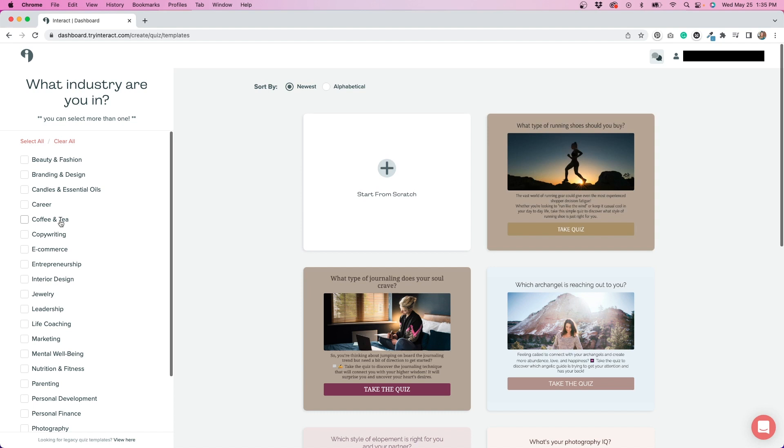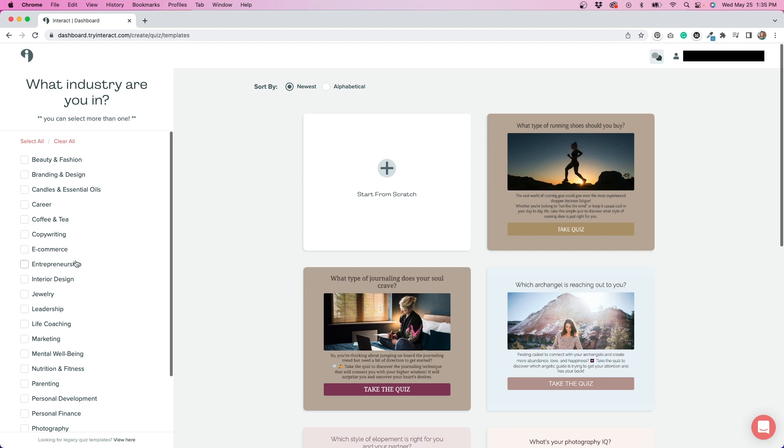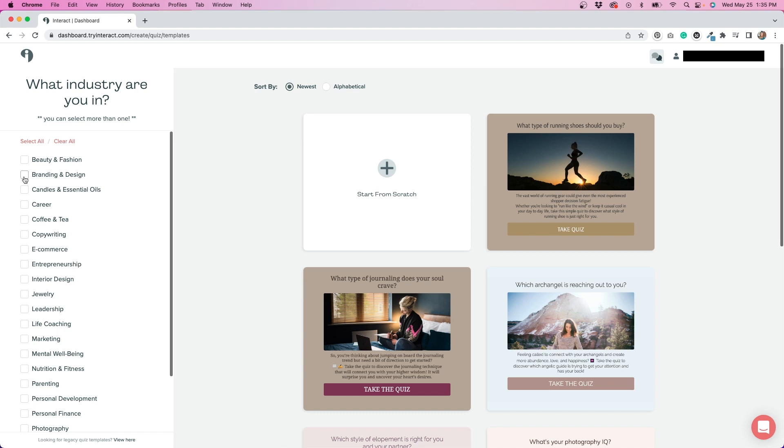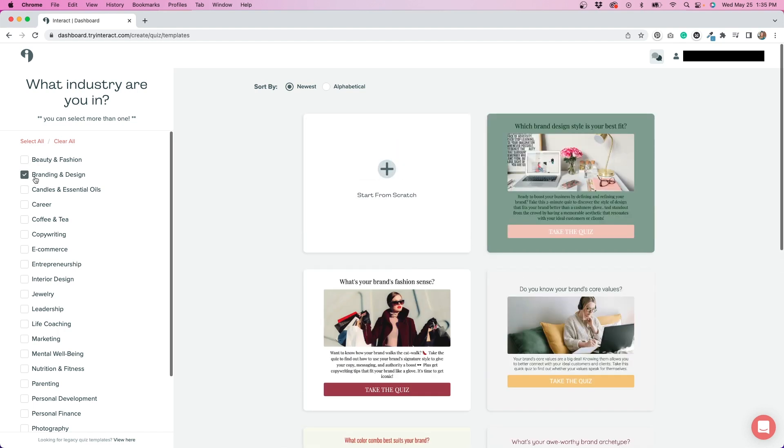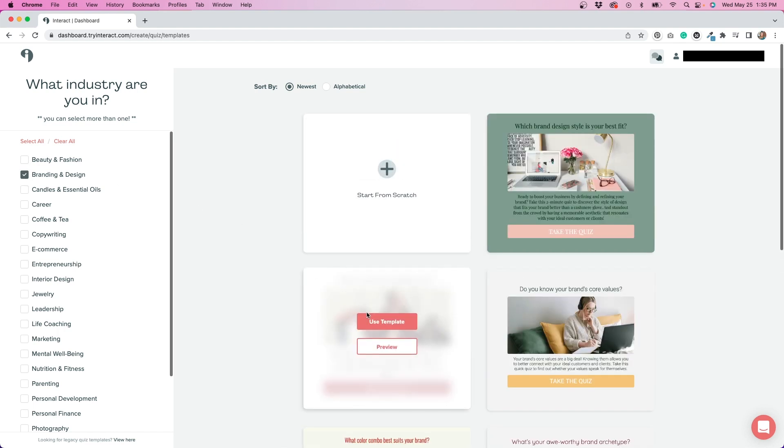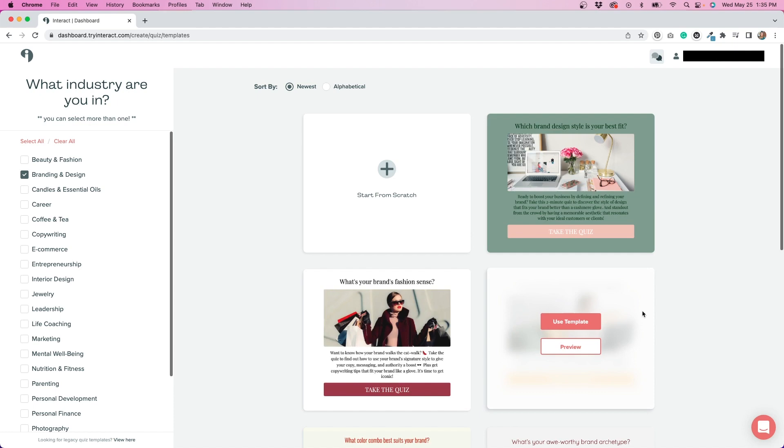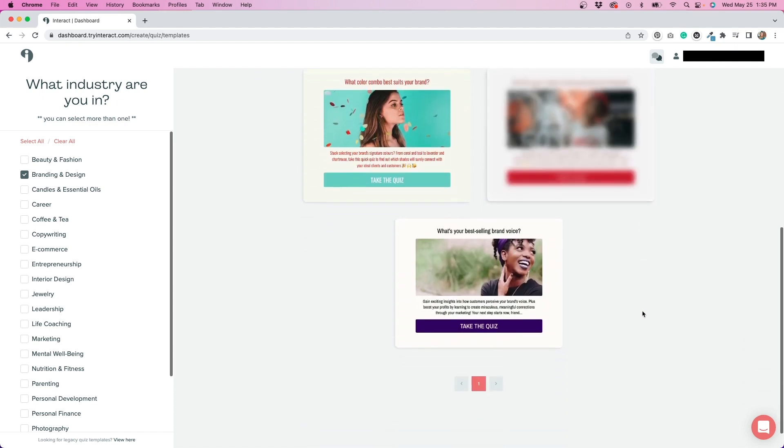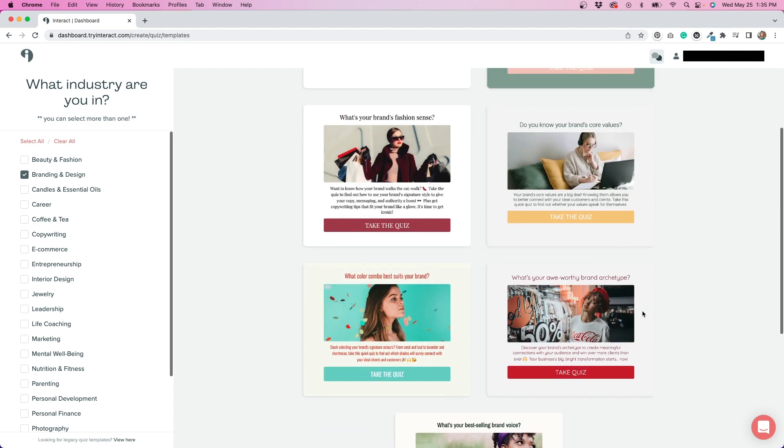And as you can see here, there are a lot of different industries that they have available. So you can pick one that works for you and maybe go from there. So if I picked like branding and design, for example, there are a lot of different branding and design templates that are available. And they already have the questions in there written. So you can maybe change those out to fit your needs or add some new ones or just get ideas for the type of questions that you could add in your quiz.